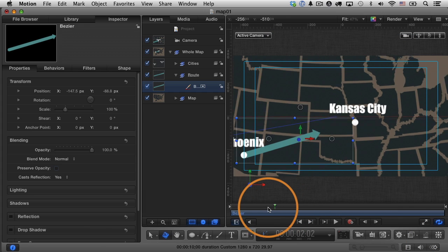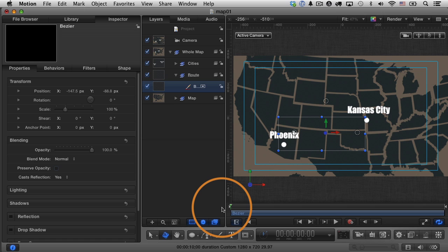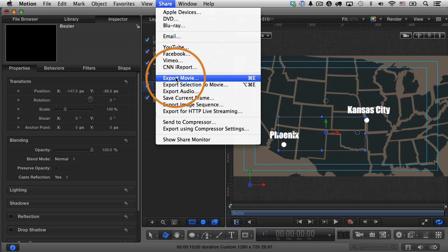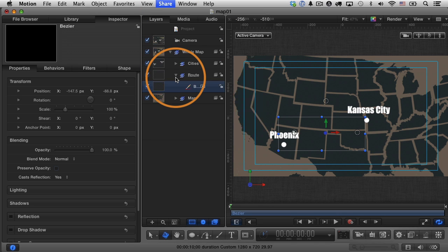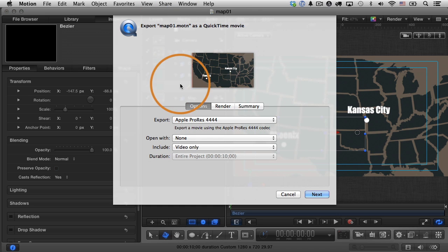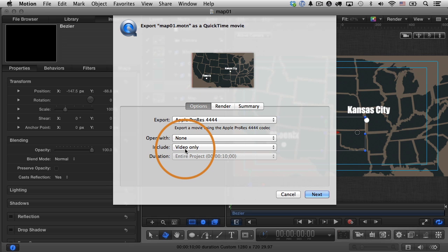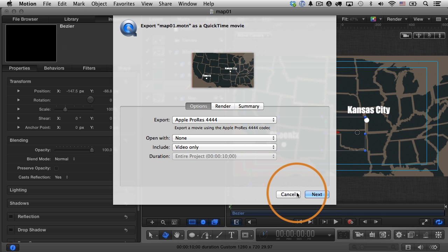So now we have the whole project for this one from here. If I want to use this in a project in Final Cut Pro 10, all I have to do is go to the share menu, export the movie. And of course, I've shown this before, but from here, you export the movie. I like to use Apple Pro Res 444 and include the video only click next, give it a name. And then you have a video clip that you can bring into Final Cut Pro 10. I'll hit cancel.